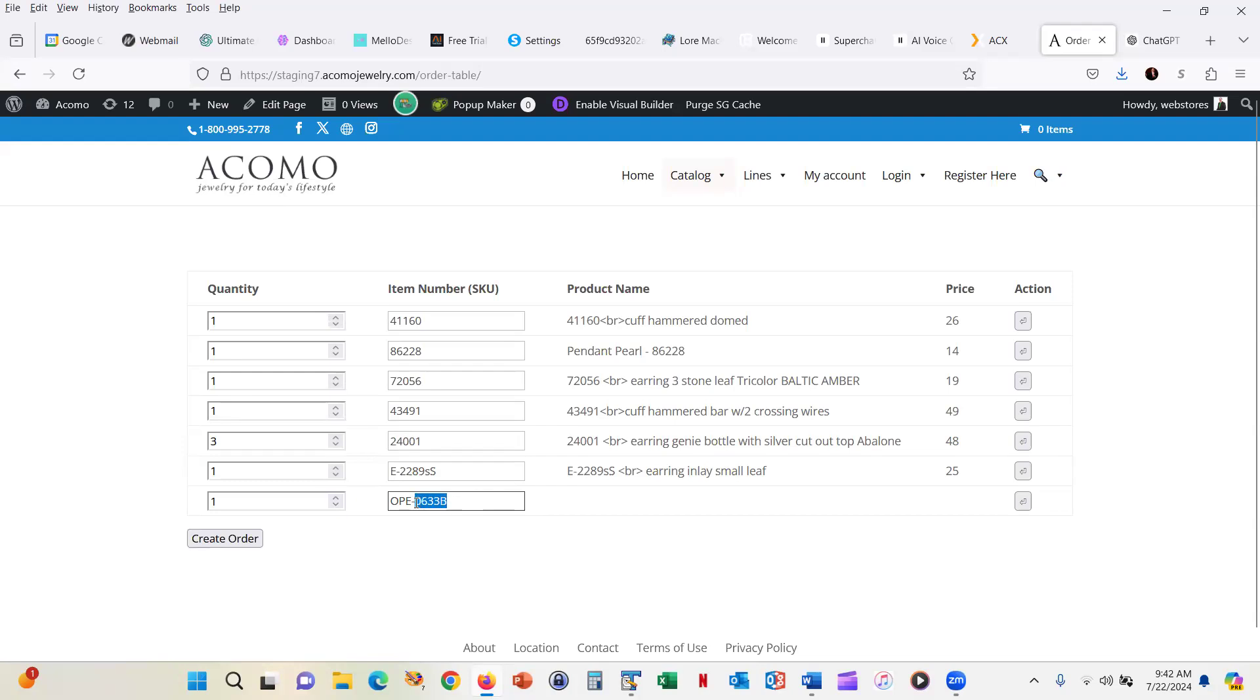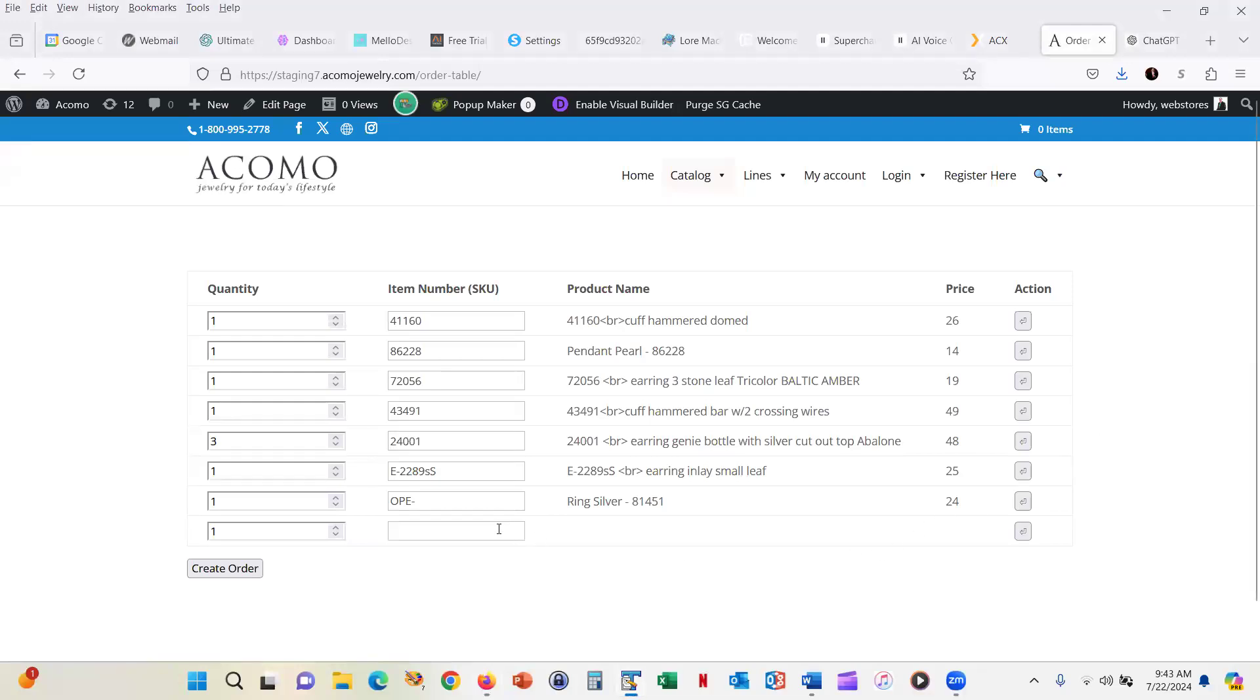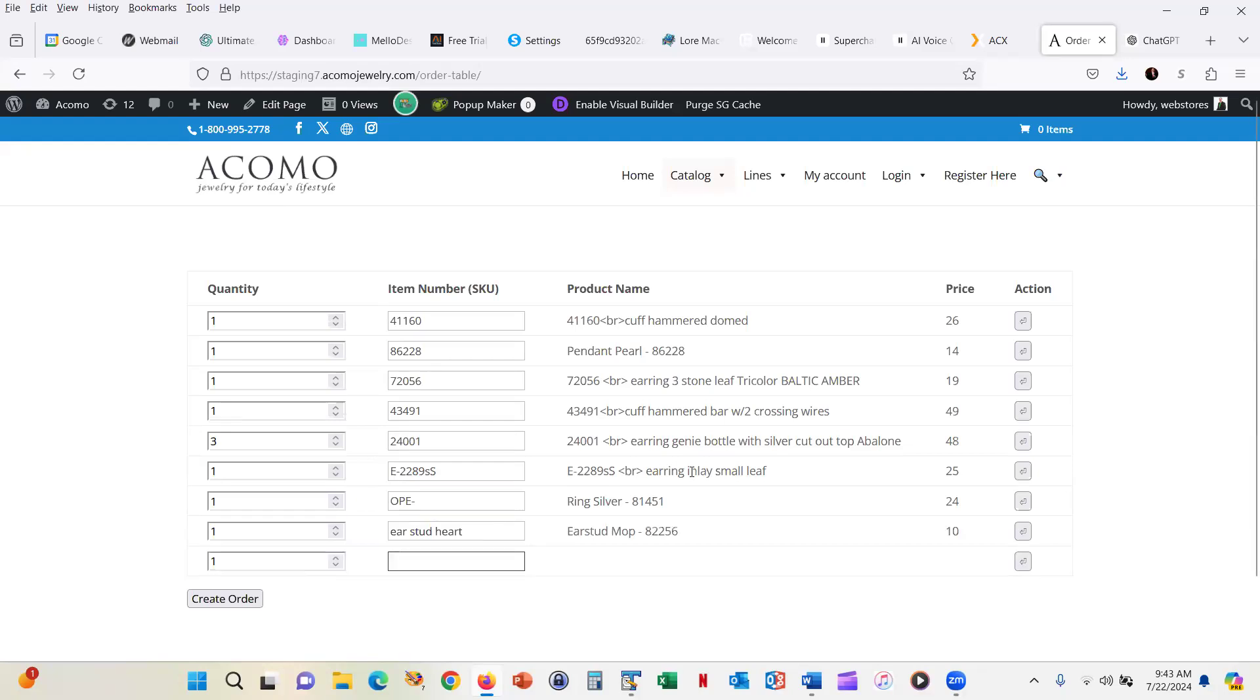You could, however, just enter in a partial product number and it will find it based upon a partial product number. You could also enter in the name of the product. So ear stud heart or hoop twisted wire.